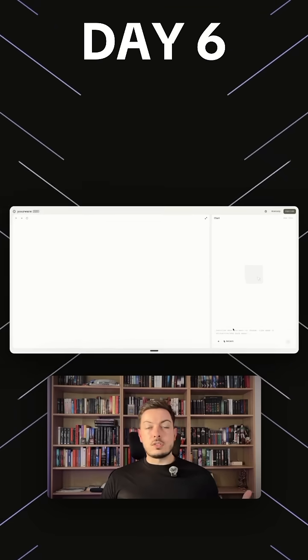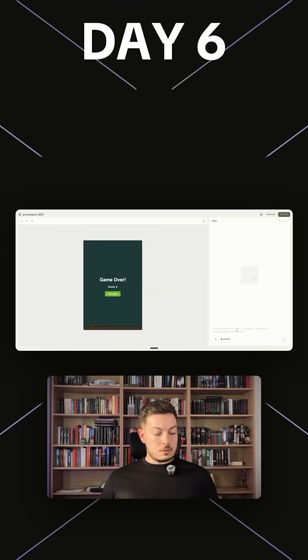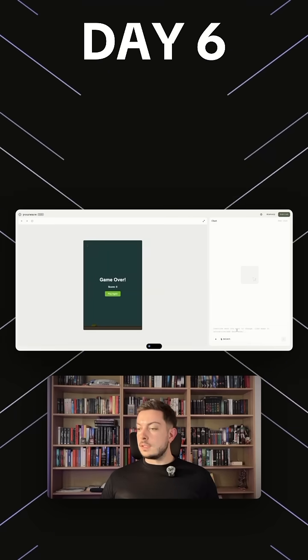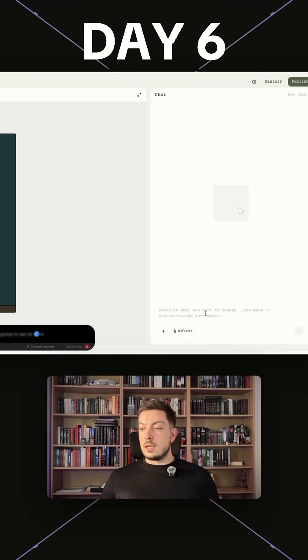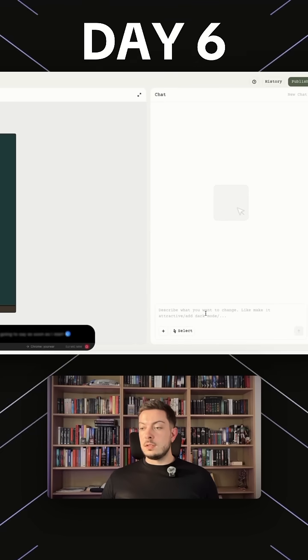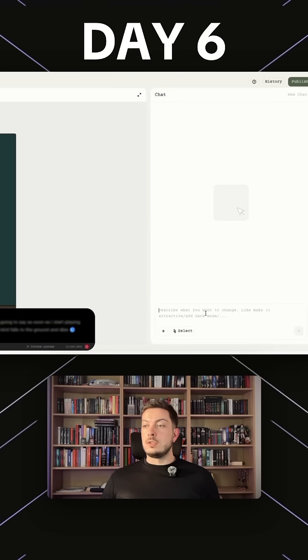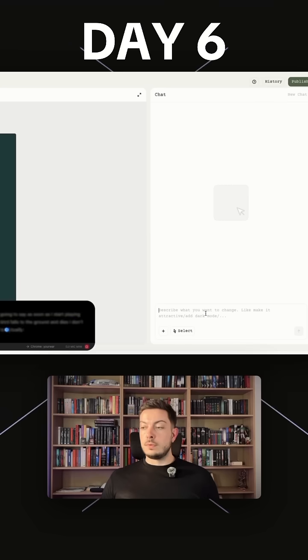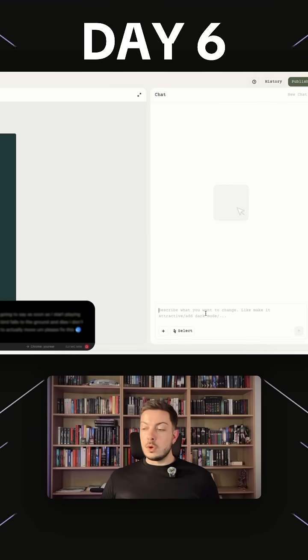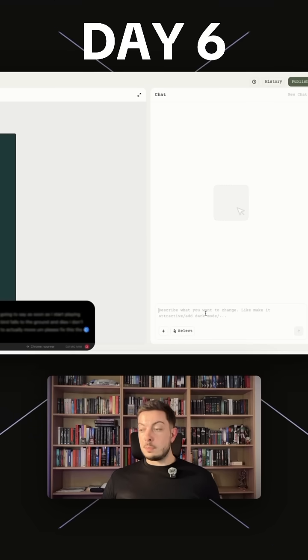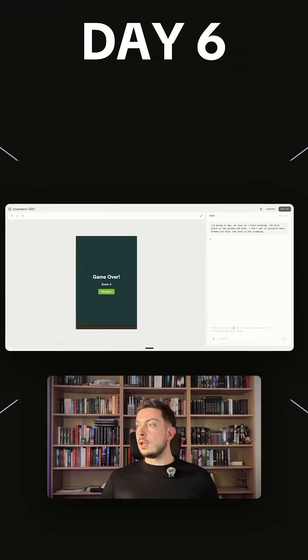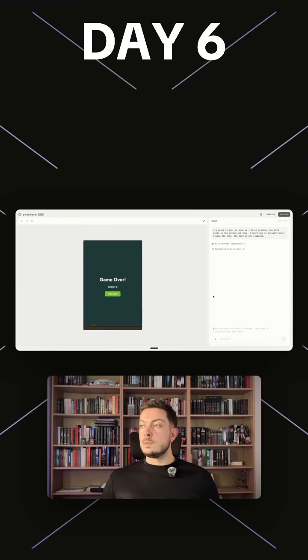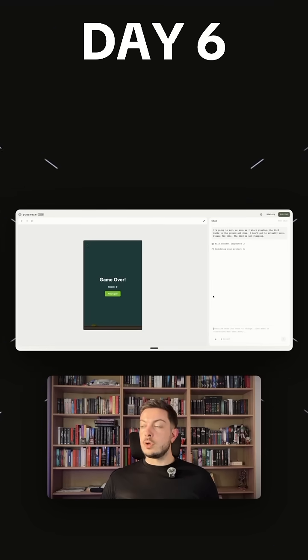I'm going to go over here and say as soon as I start playing the bird falls to the ground and dies, I don't get to actually move. I'll fix this, the bird is not flapping. Cool, let's click enter. So it's inspecting the content files, modifying our project.